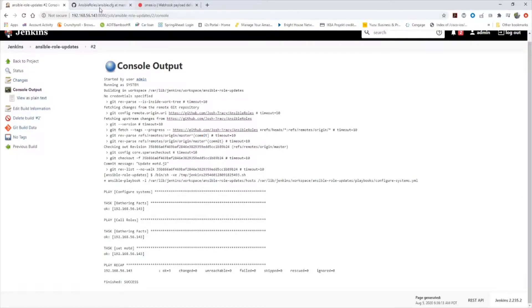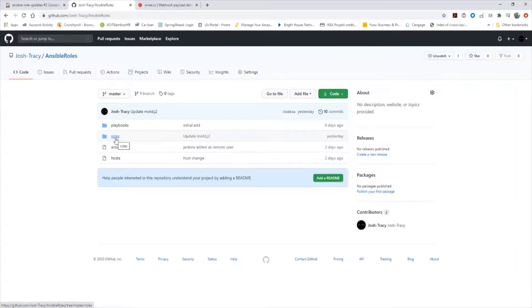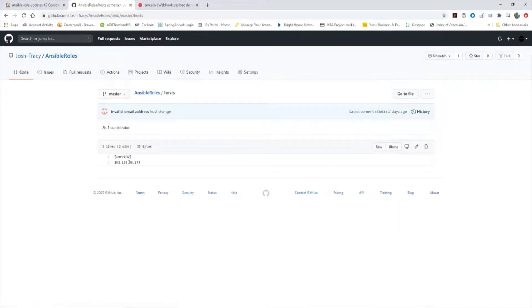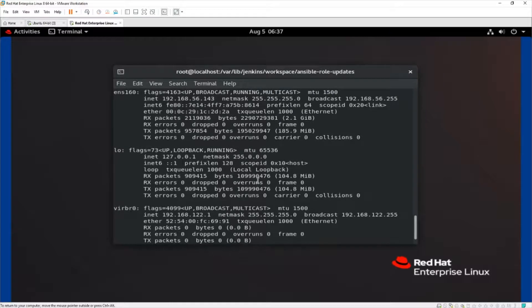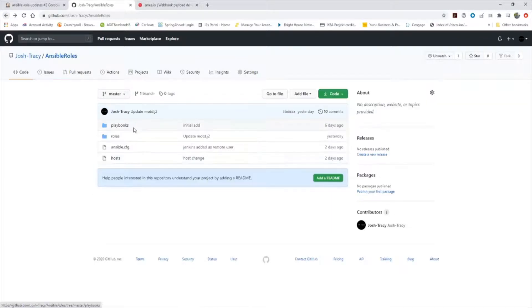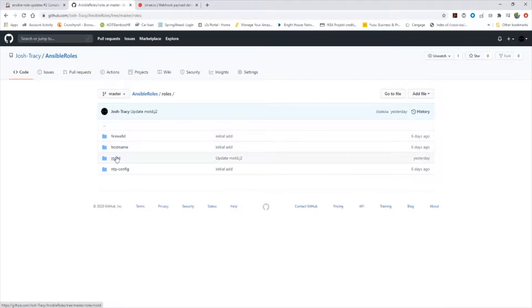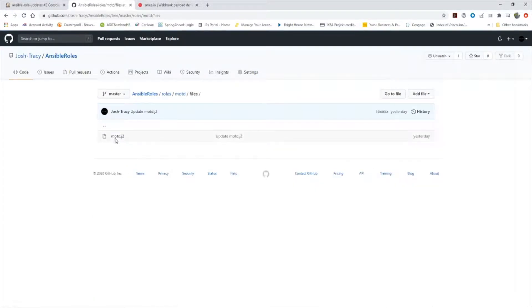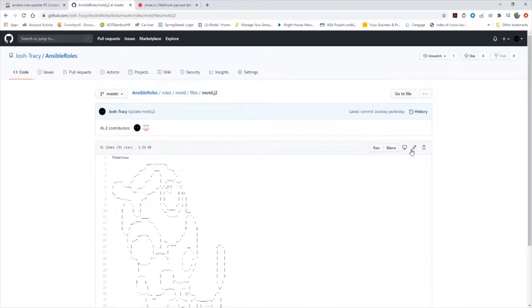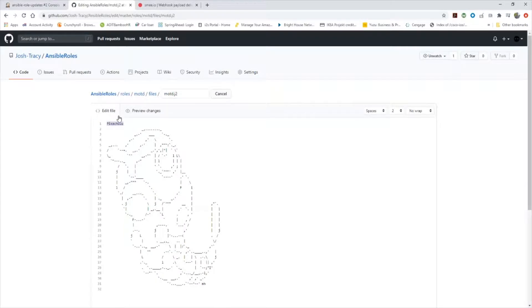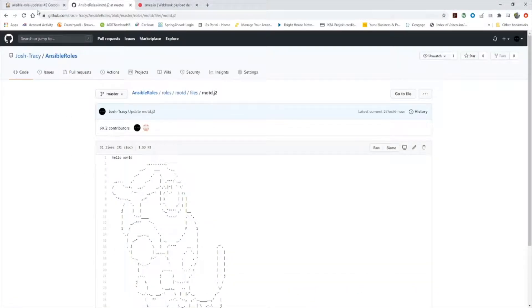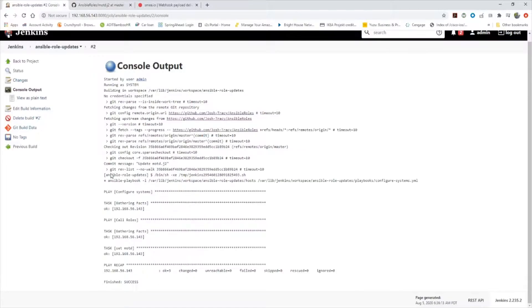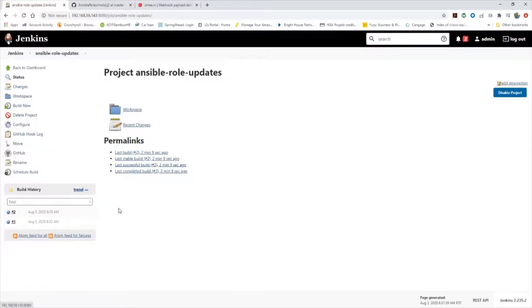Now, let's say let's go make a change. Because we said we wanted any time we made a git push to our repository, we wanted Jenkins to then apply that change to our host here. You can see 192.168.56.143 is my Jenkins server here. Let's go to roles, let's go to MOTD, let's go to files, MOTD.j2. Let's edit this here. Let's say hello world and let's commit. So now that I've made the commit, it should update. Well, no.